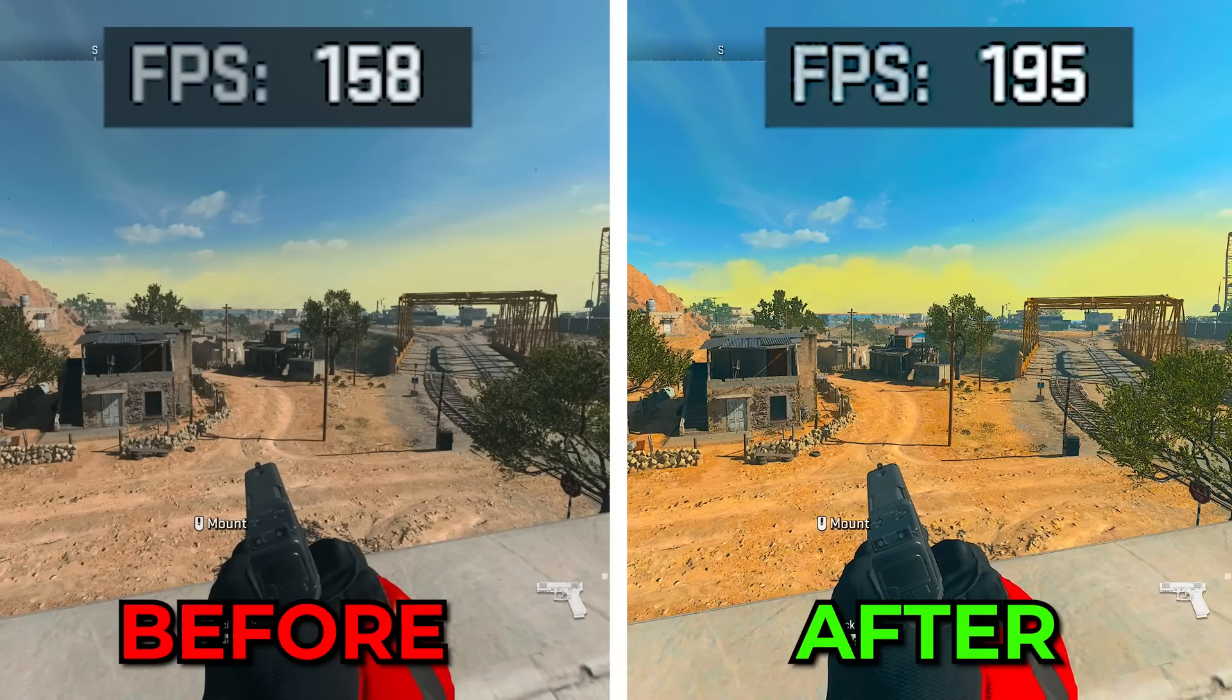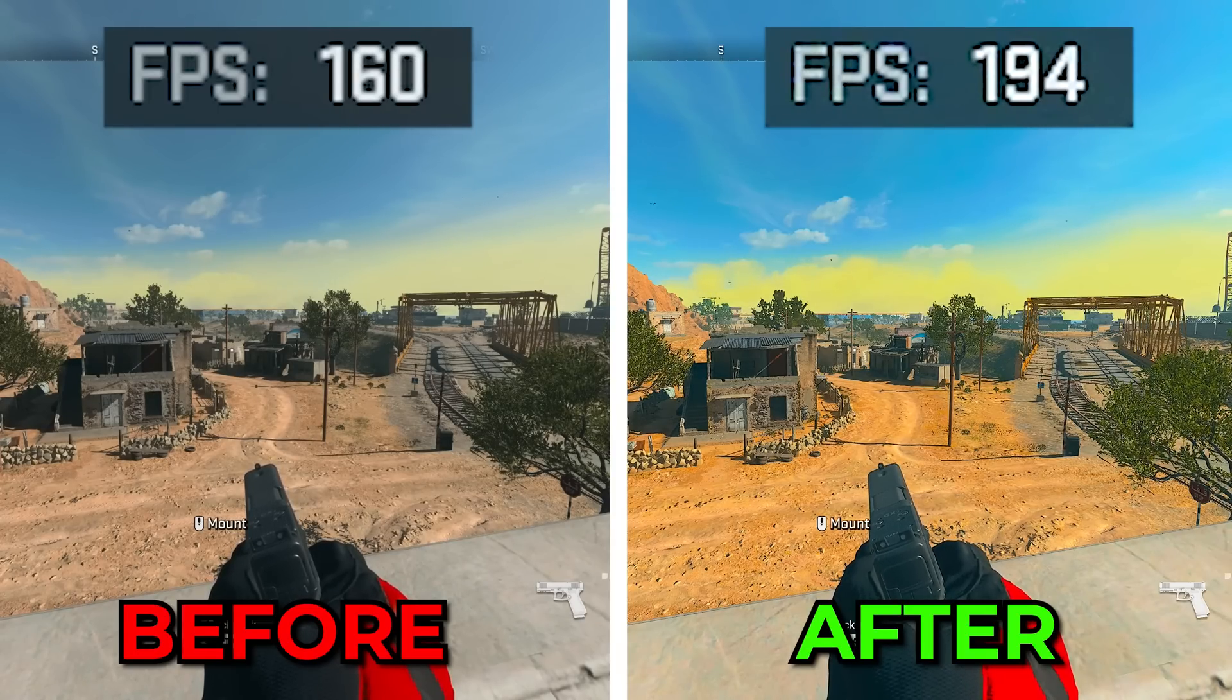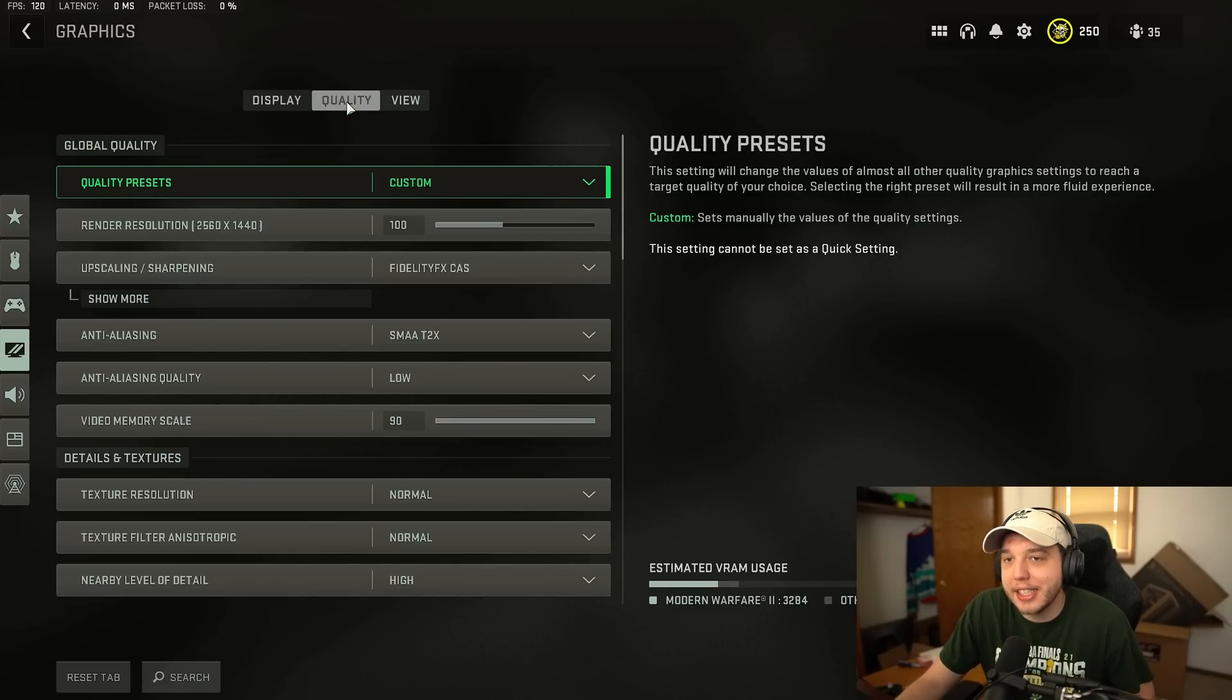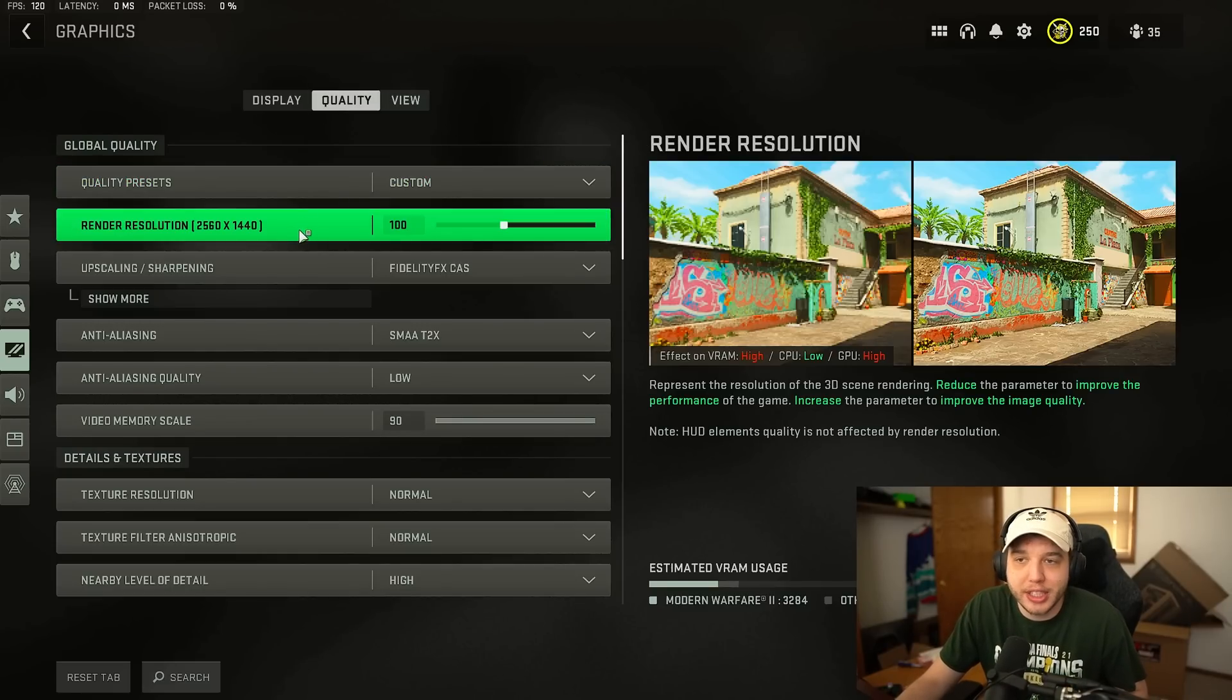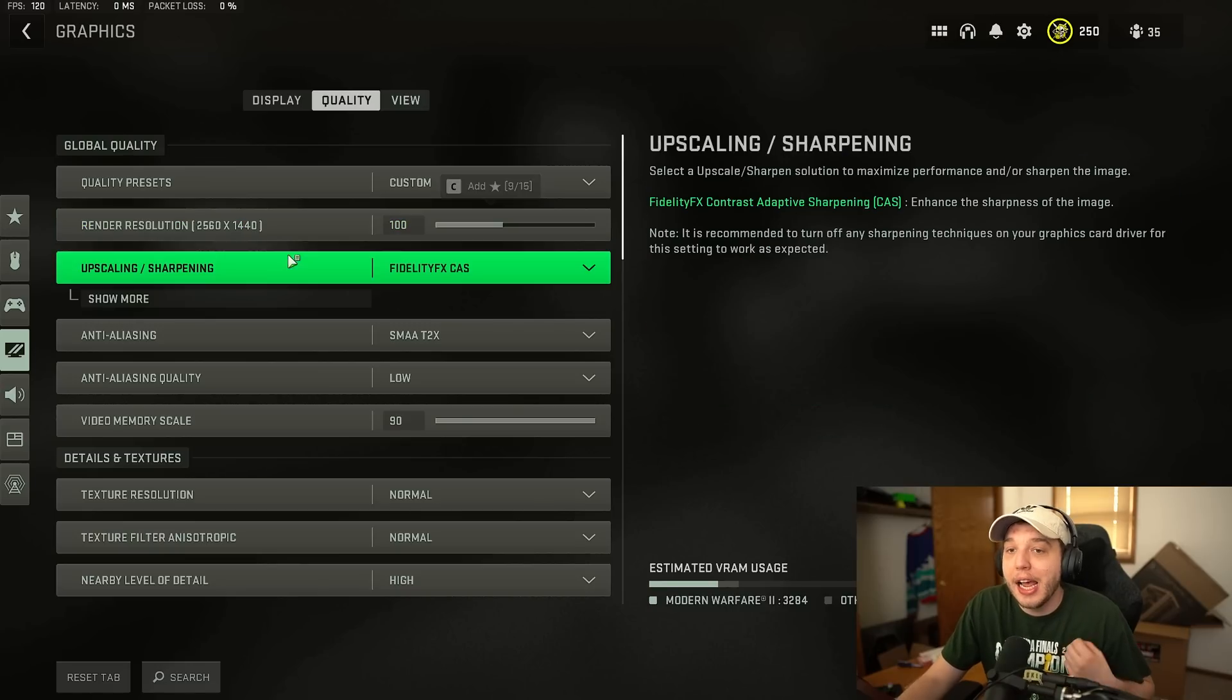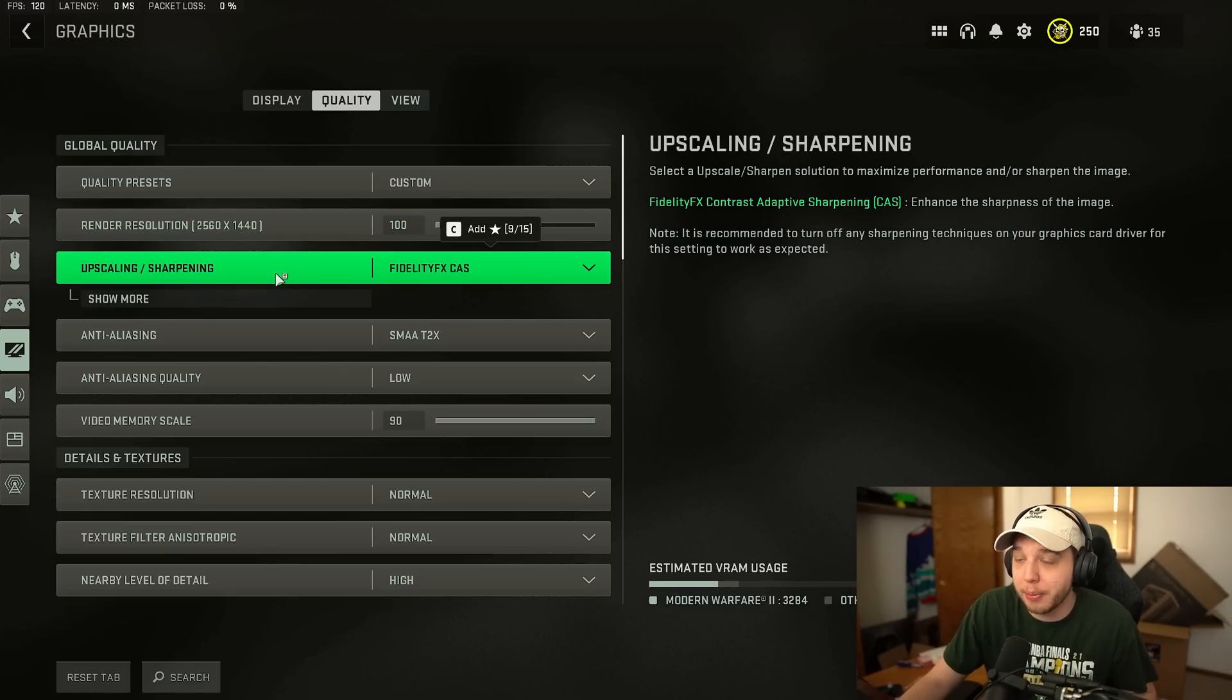This is what you can expect before and after changing the settings from this video. We're starting in the graphic settings under the quality tab and the first thing you want to do is make sure your render resolution is at 100 and the upscaling and sharpening setting is very important.